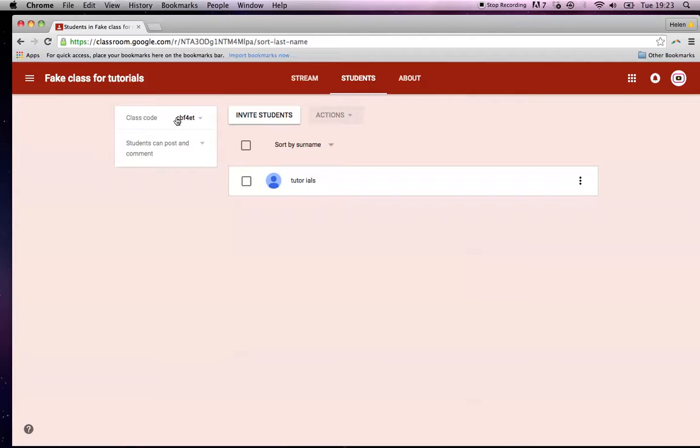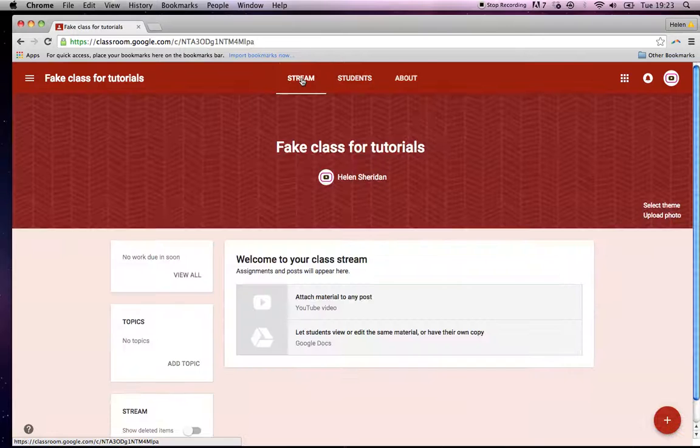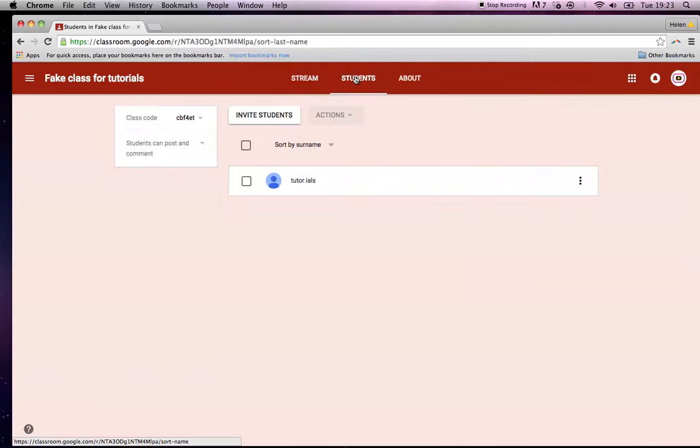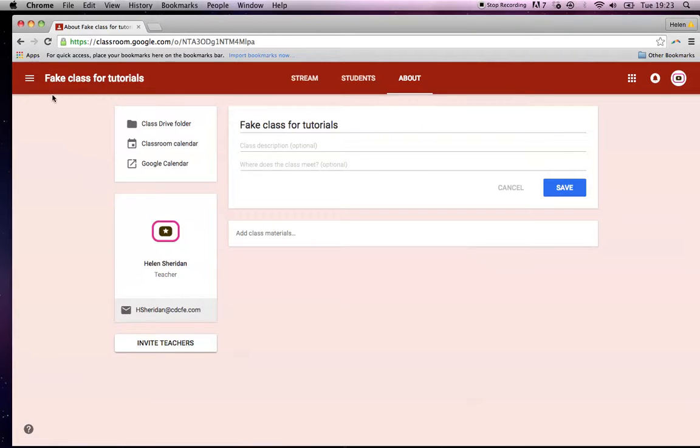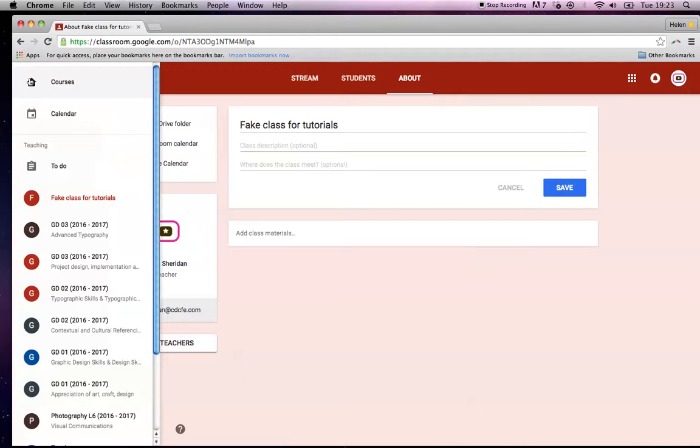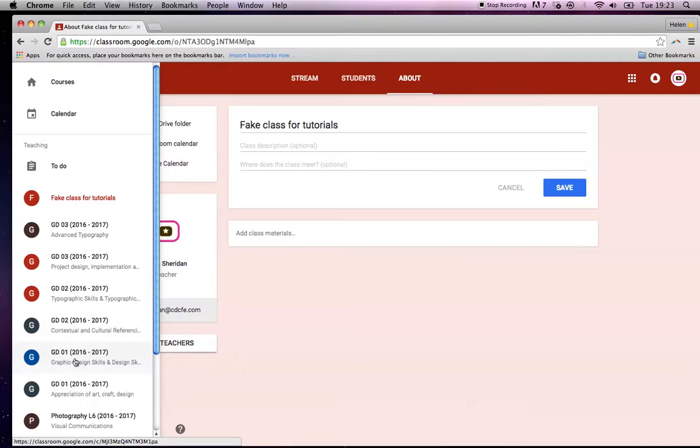So let me go back to look at all my classes. I explained to you about stream, the area for briefs; students, the area that lists all your students; and about, which is usually the area for putting up handouts and things like that. Over on the left here, this little menu, if you click in here, this will bring you back to all of my classes.